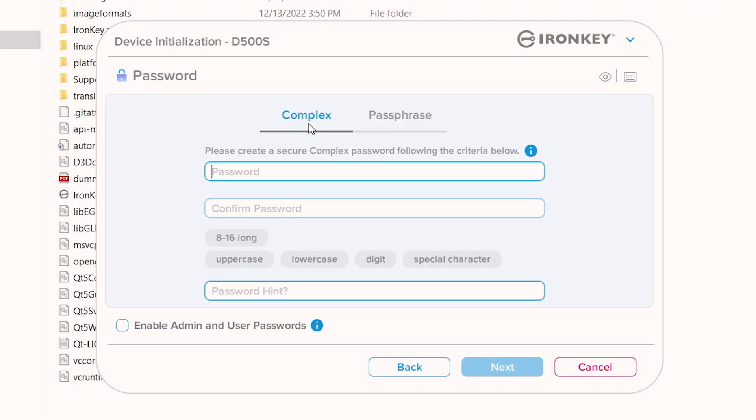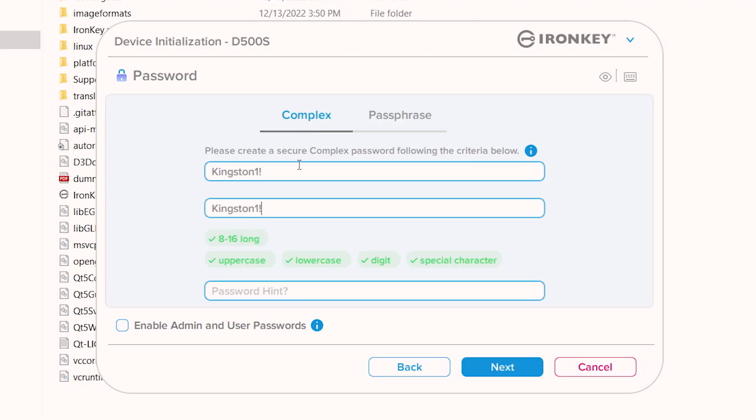Choose your mode, enter your password and a hint to help if it's forgotten, select Enable Admin and User Passwords, and then click Next to proceed with setting up the user password. Please note that the mode chosen here applies to both admin and user passwords and it cannot be changed unless the D500S is reset.